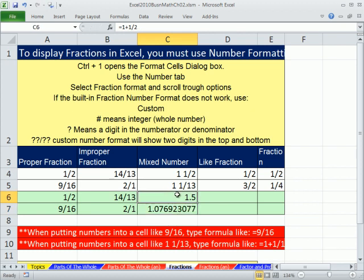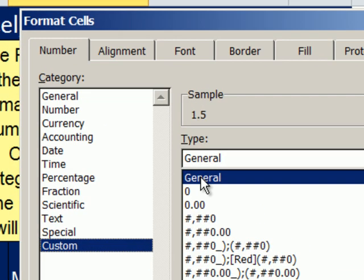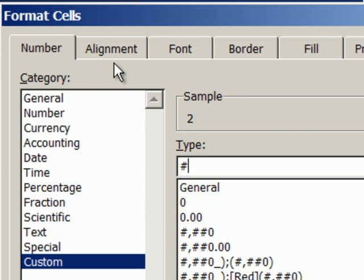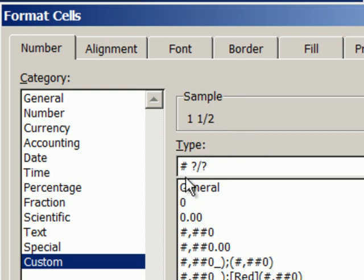That's how you're going to enter mixed numbers into the cell. Now we can try, for the first time, the pound sign and some question marks. Control-1, Format Cells, Custom. Type a pound sign — that's Shift-3 — then a space, then question mark slash question mark. Just like that, I get my mixed number. The pound sign says show the whole number here, and the question mark slash question mark shows the fraction. I'm going to click OK.